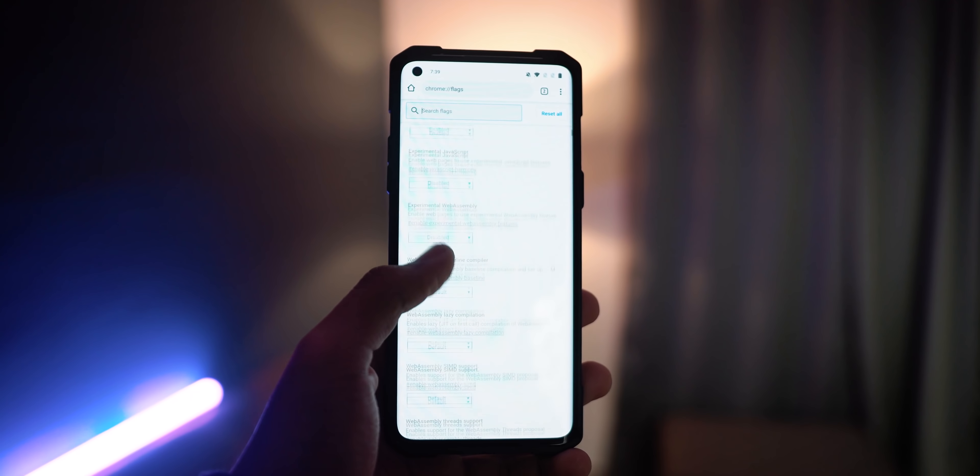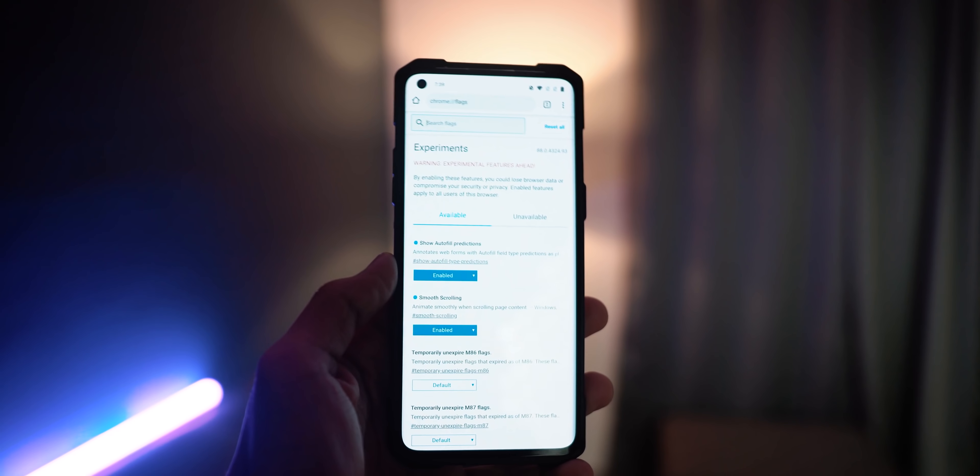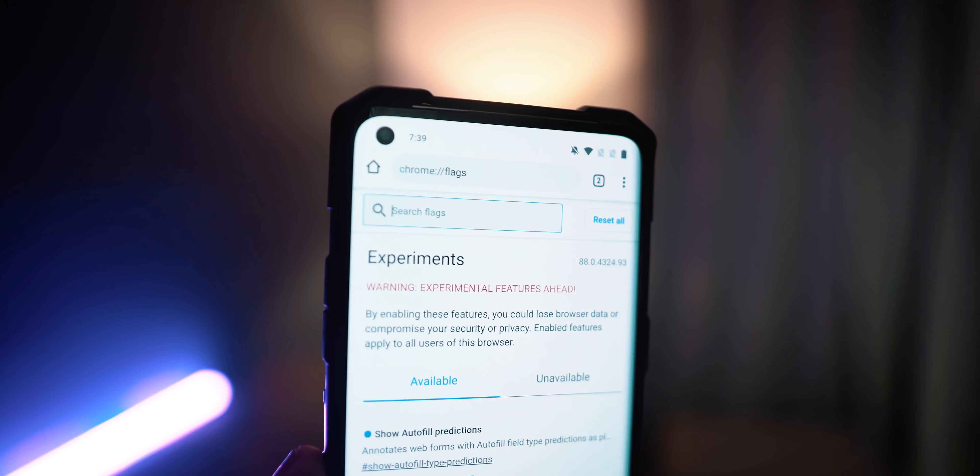Do keep in mind that since these are experimental features, they might cause a little bit of stutter or lag on your Chrome and even cause it to crash sometimes. But if you like tinkering around like me, it's probably worth it depending upon the kind of things that you can do inside your Chrome. And more often than not, they don't really crash.